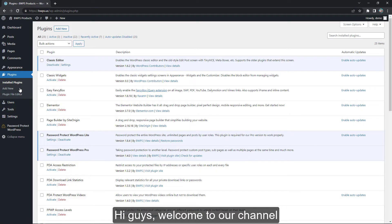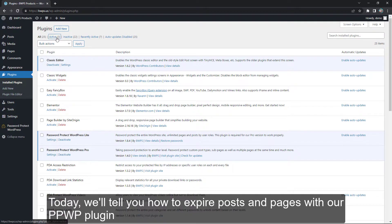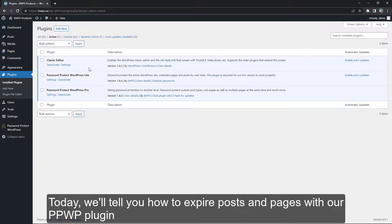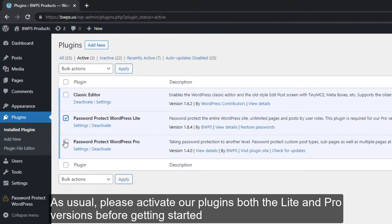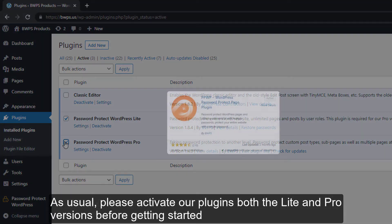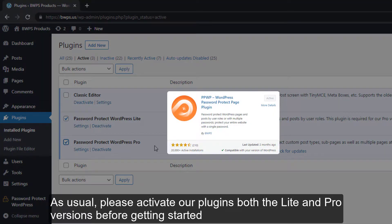Hi guys, welcome to our channel. Today we'll tell you how to expire posts and pages with our PPWP plugin. As usual, please activate our plugin, both the Lite and Pro version, before getting started.